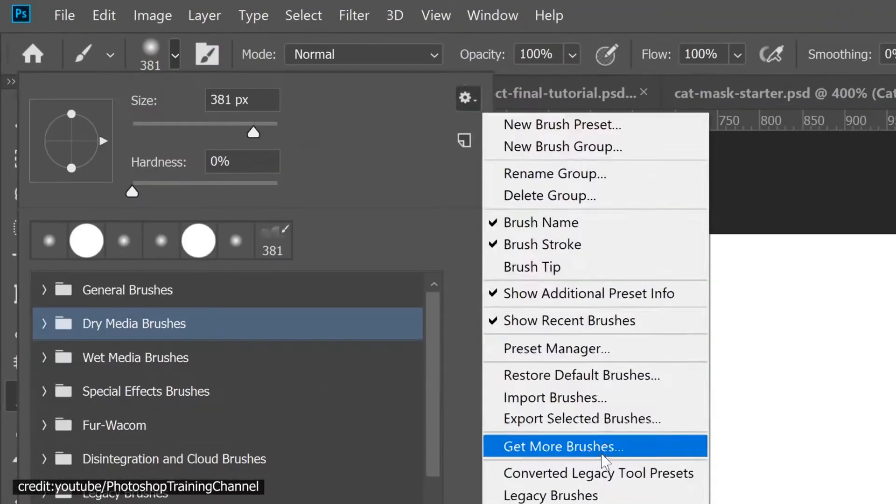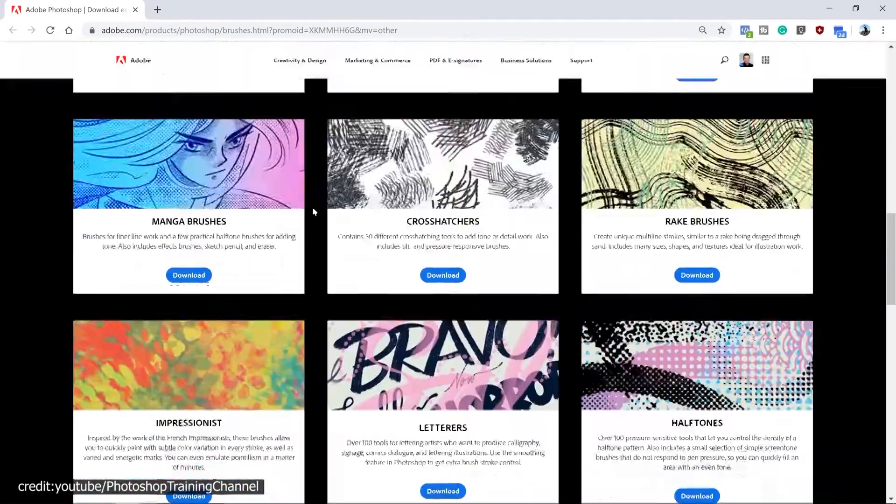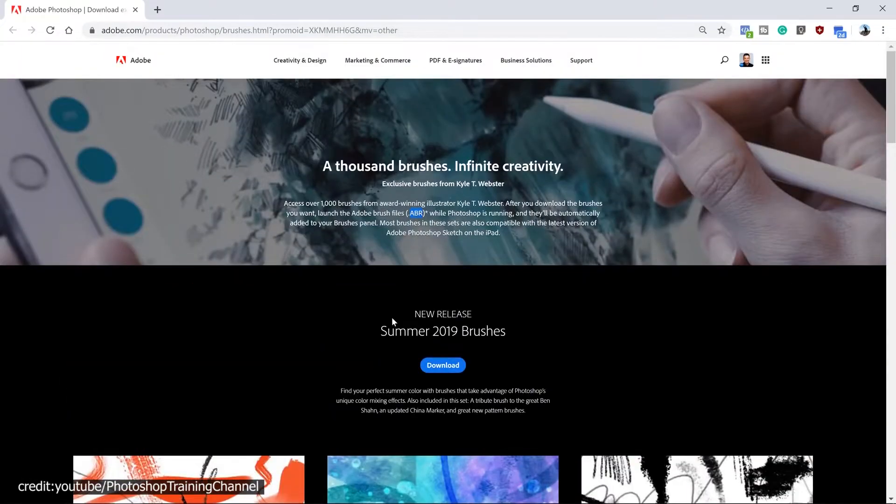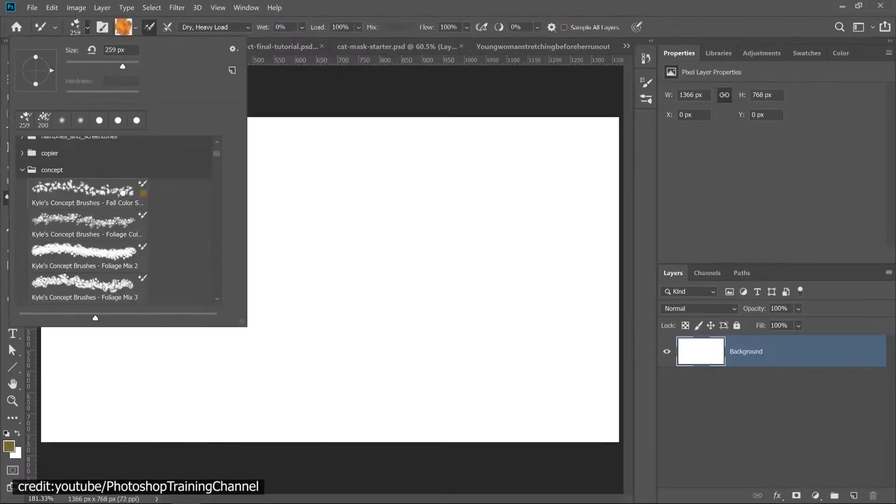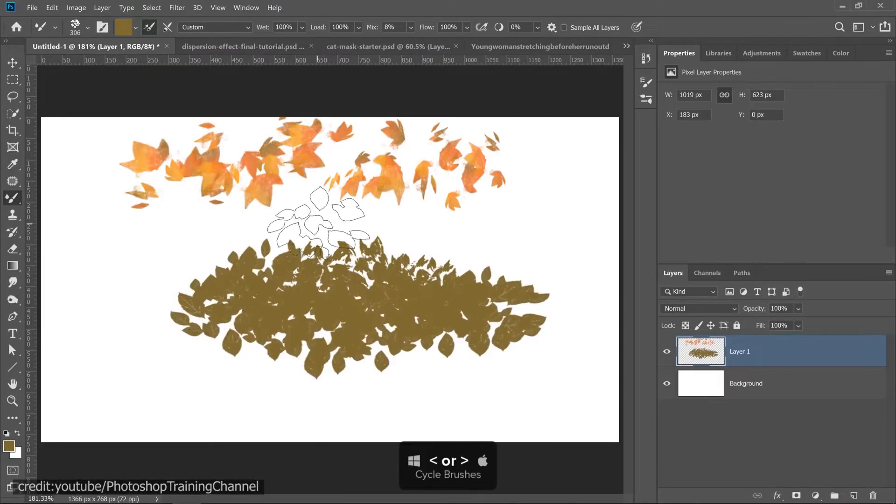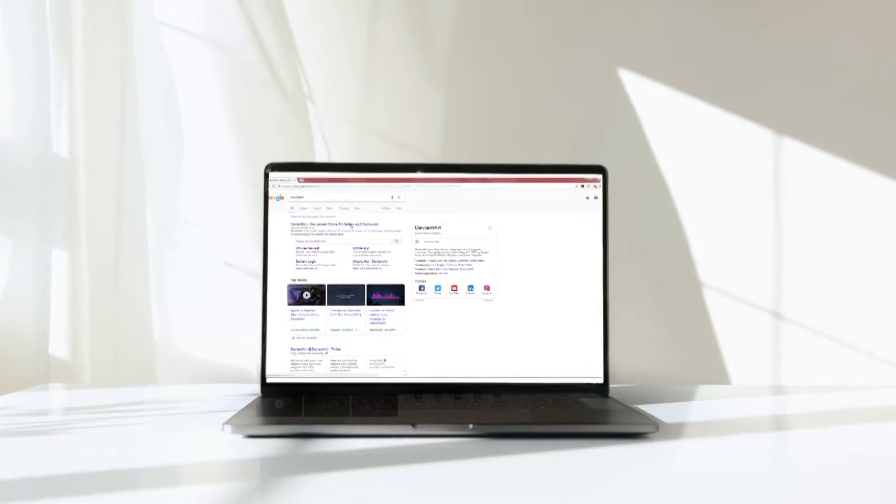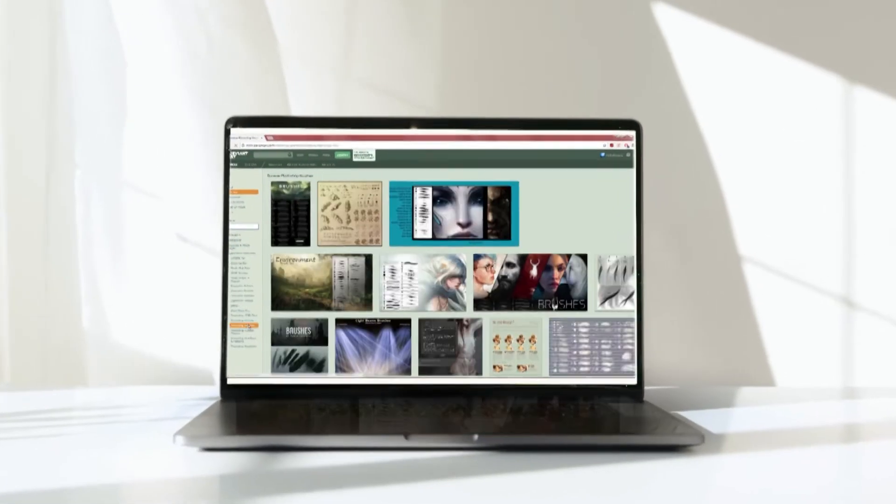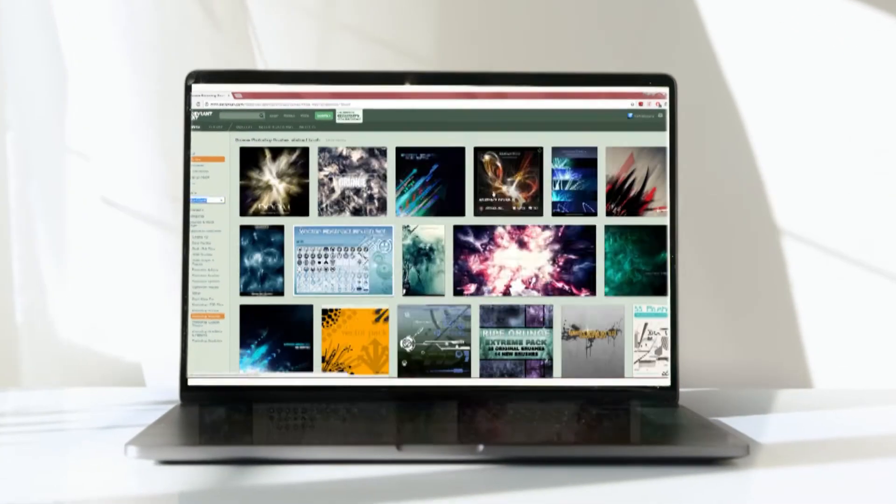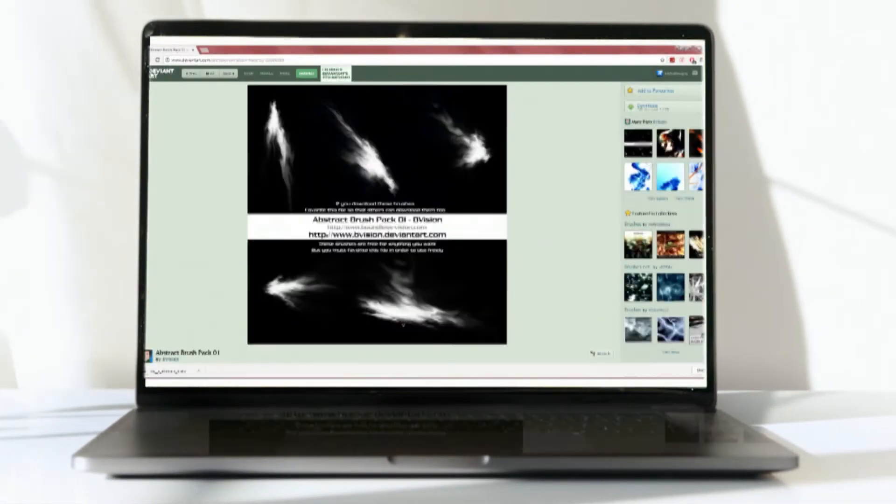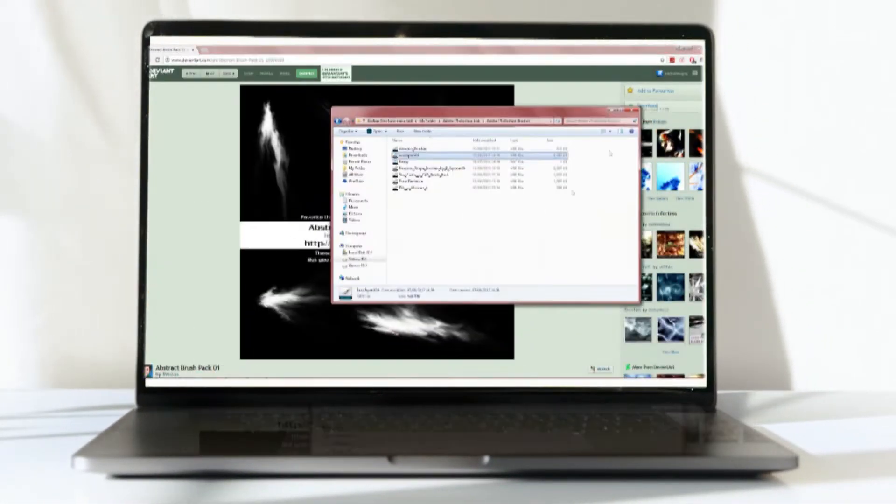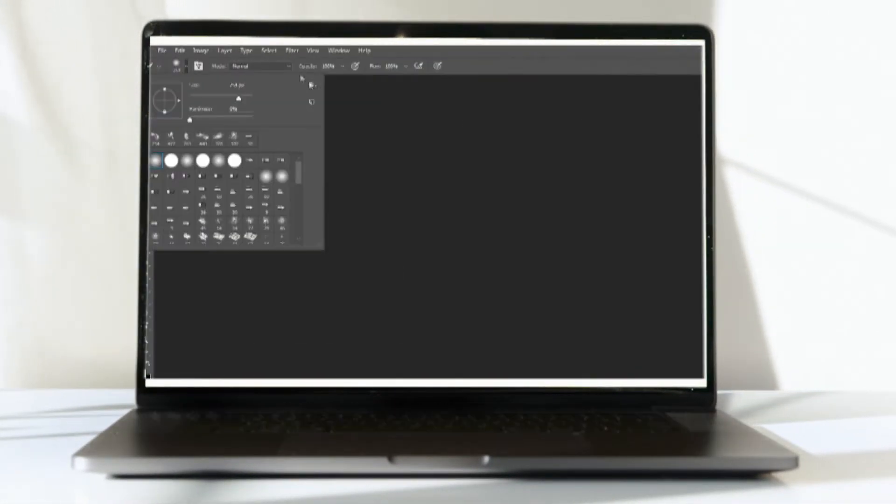There are a few ways to get brush packs, including downloading them from Adobe, creating your own, or downloading them from third-party sites. The options for brush packs for Photoshop are endless. Many people sell or provide them for free online.